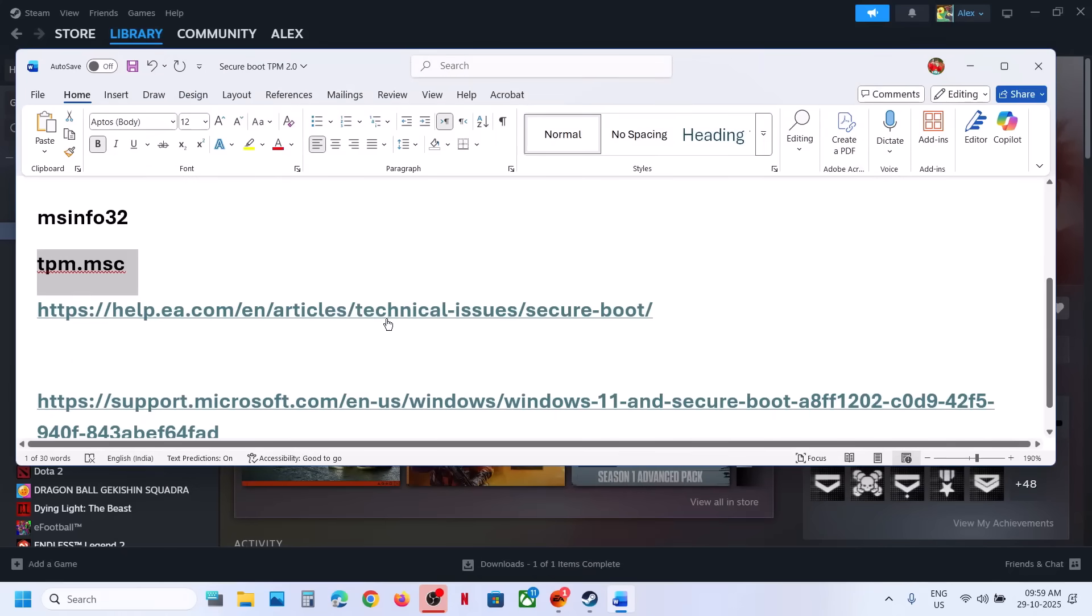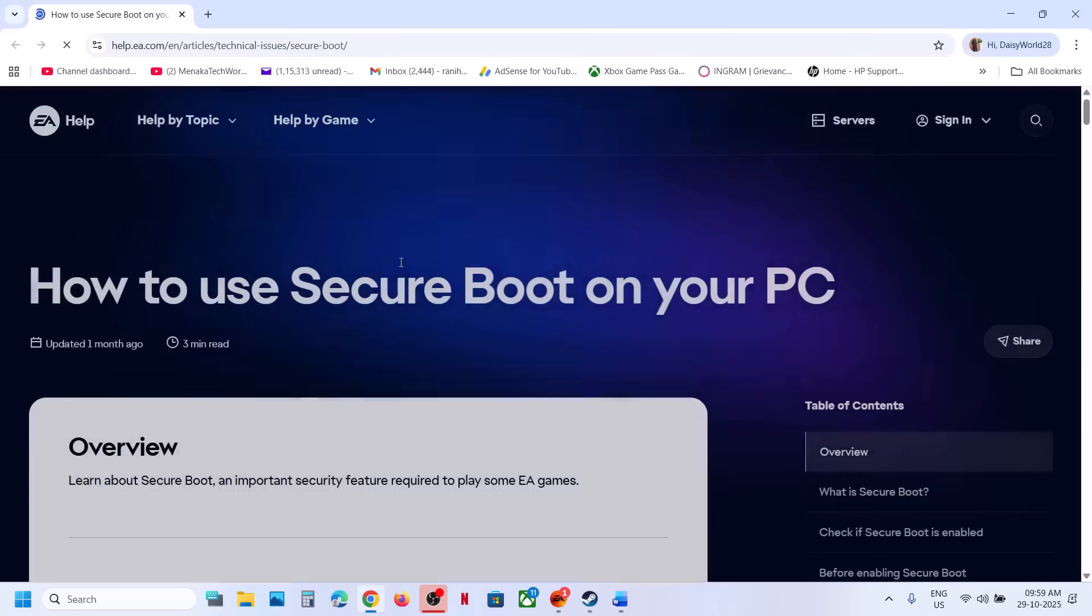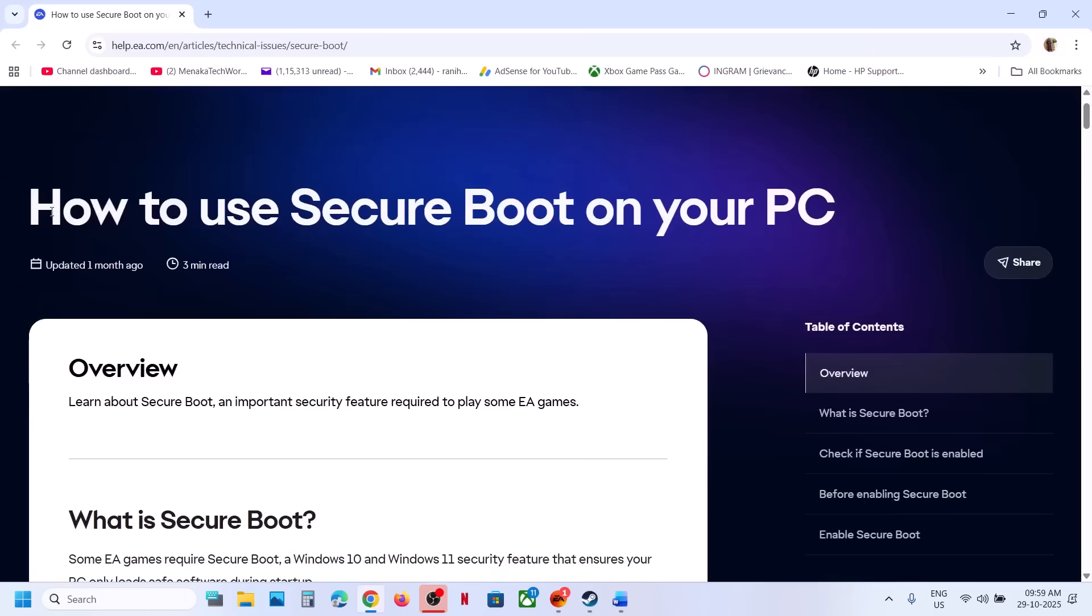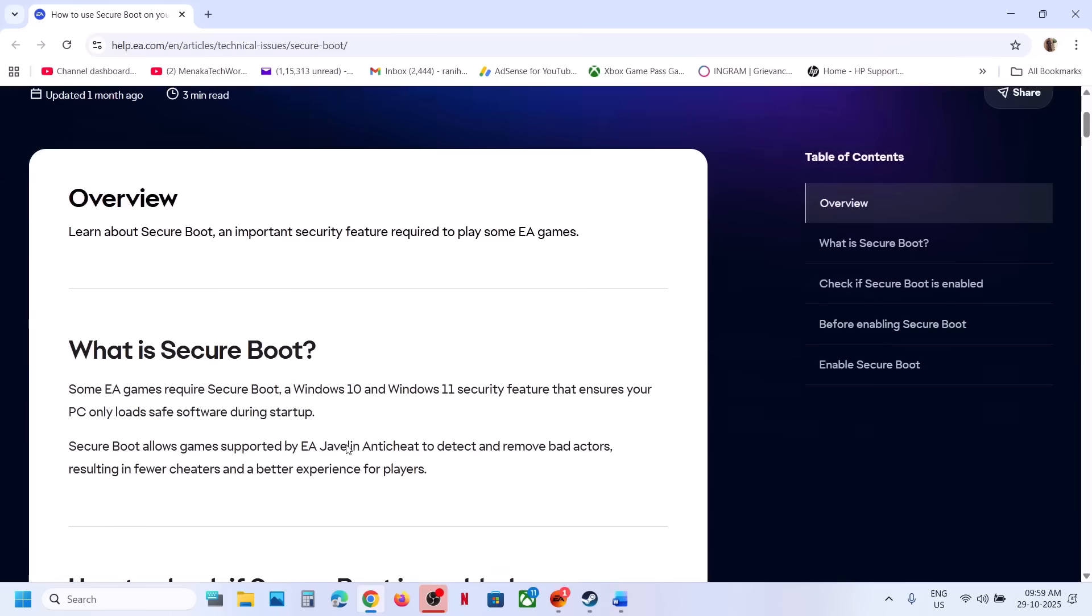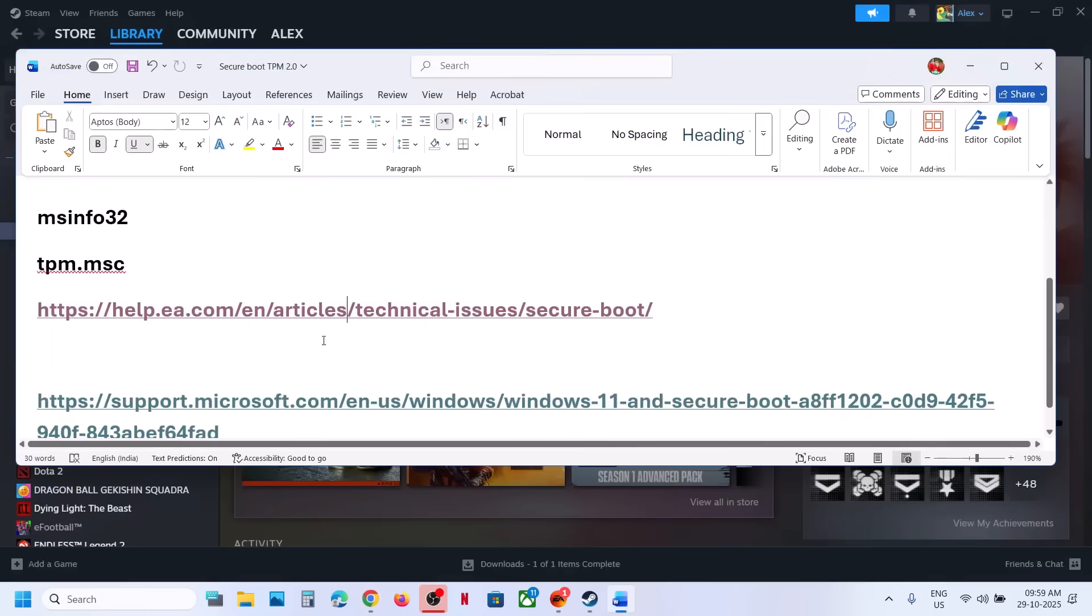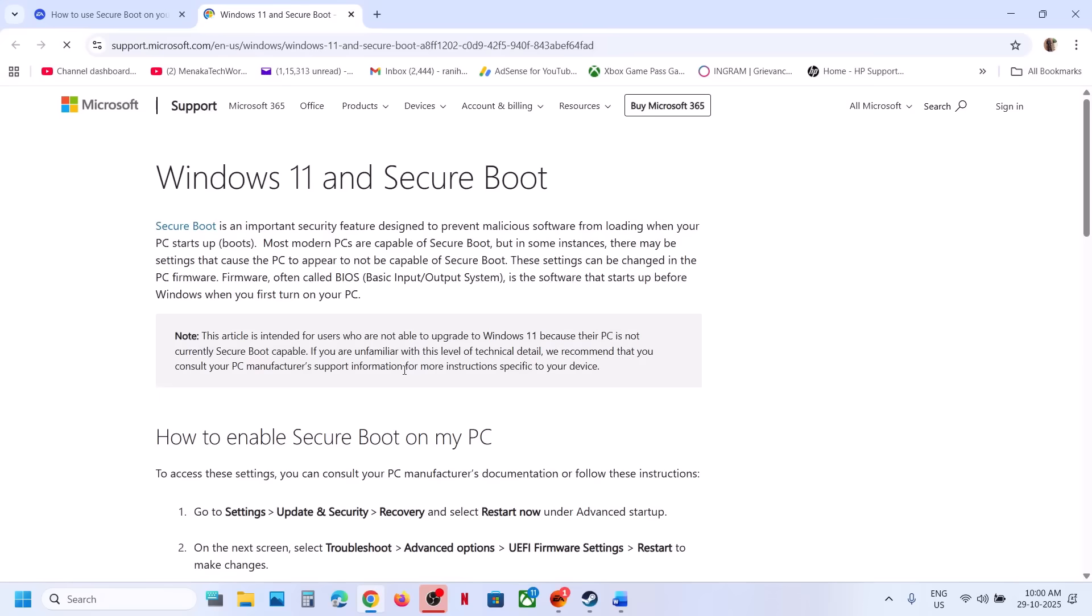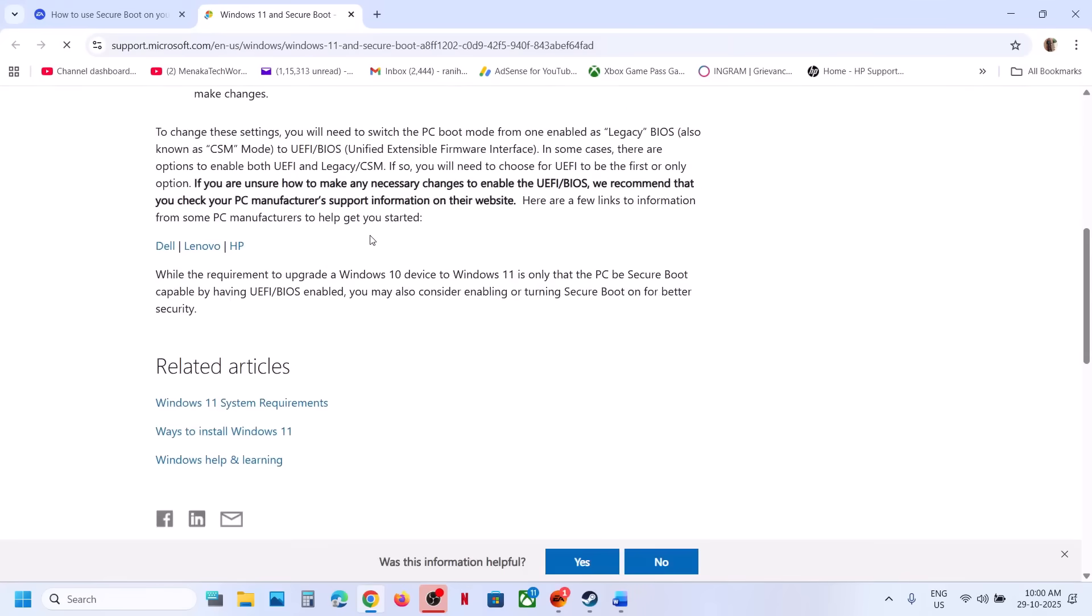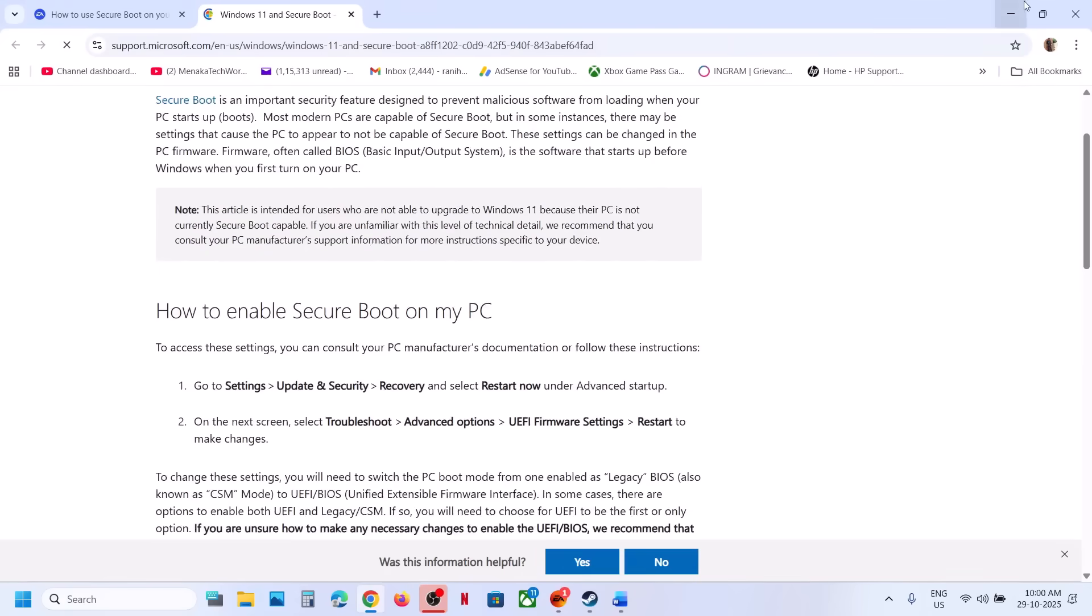You can go through this and then you can check. You can even go to Microsoft website and here you can see how to enable secure boot on different brands. Now to fix it, you have to go to the system BIOS.